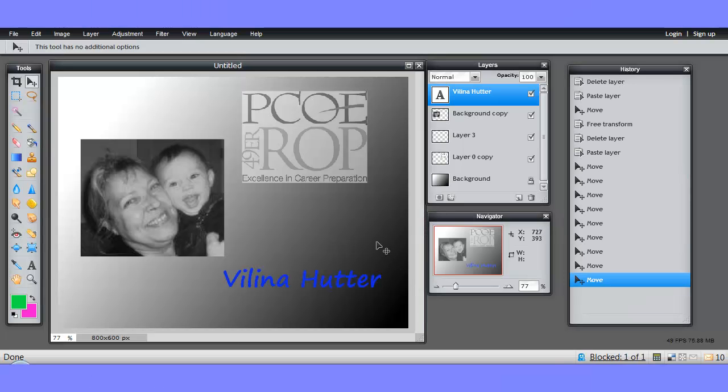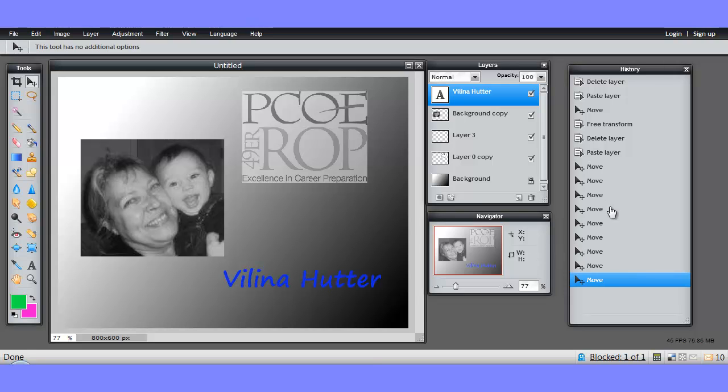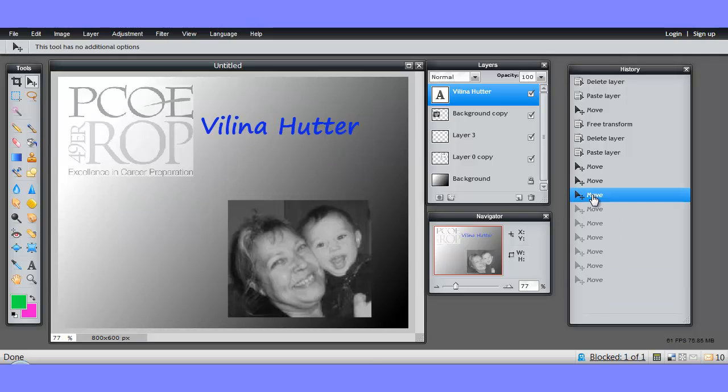So here I have a sample document I created with a number of different elements that I've been moving about as you can see on the history panel. If I click up on this move, then the document moves to where I was at that stage.